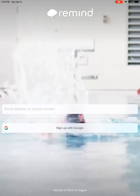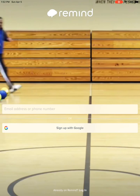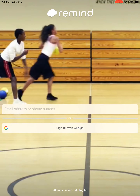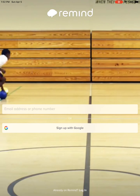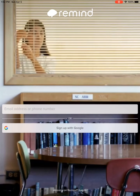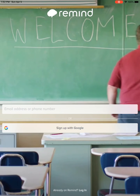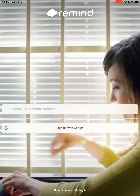Hi everyone! I'm going to show you how I would like you to sign up for Remind if you don't already have the app or if you haven't already done the text message. The text message is probably best if you have a phone. If not, this is the next best way.